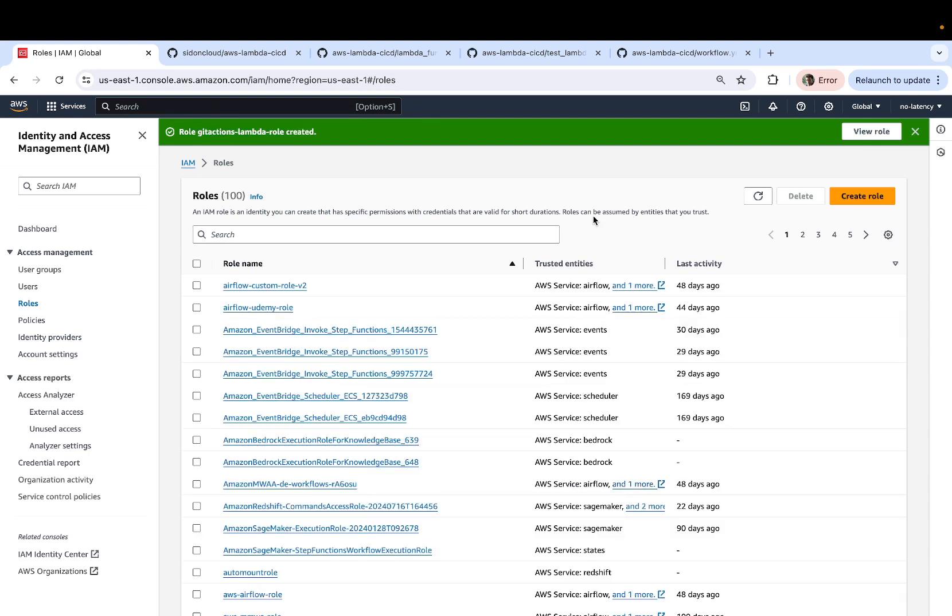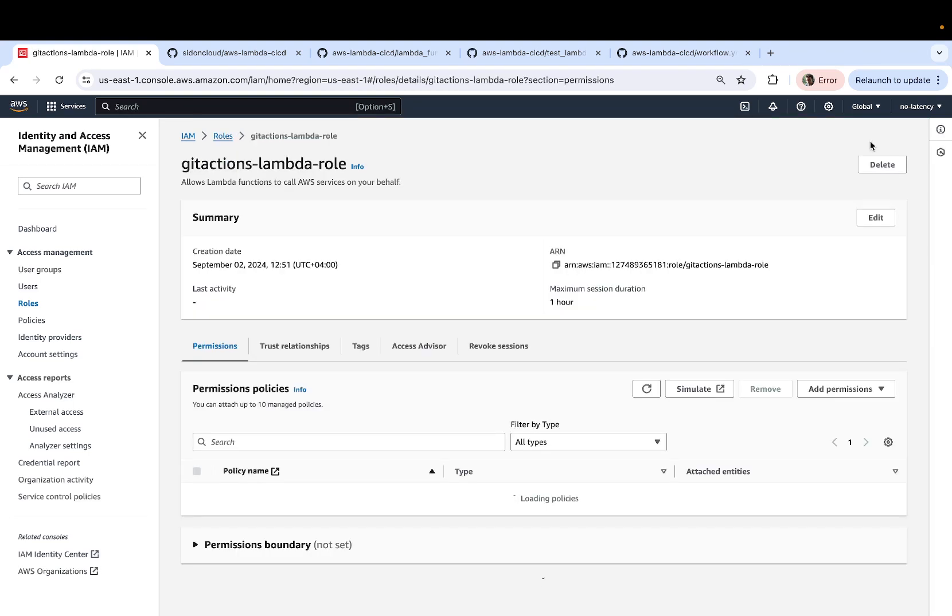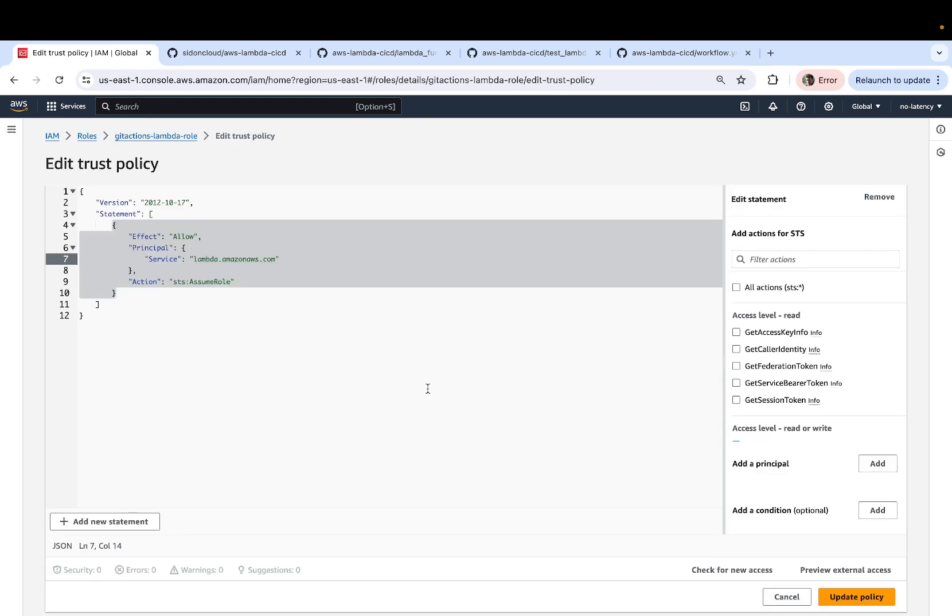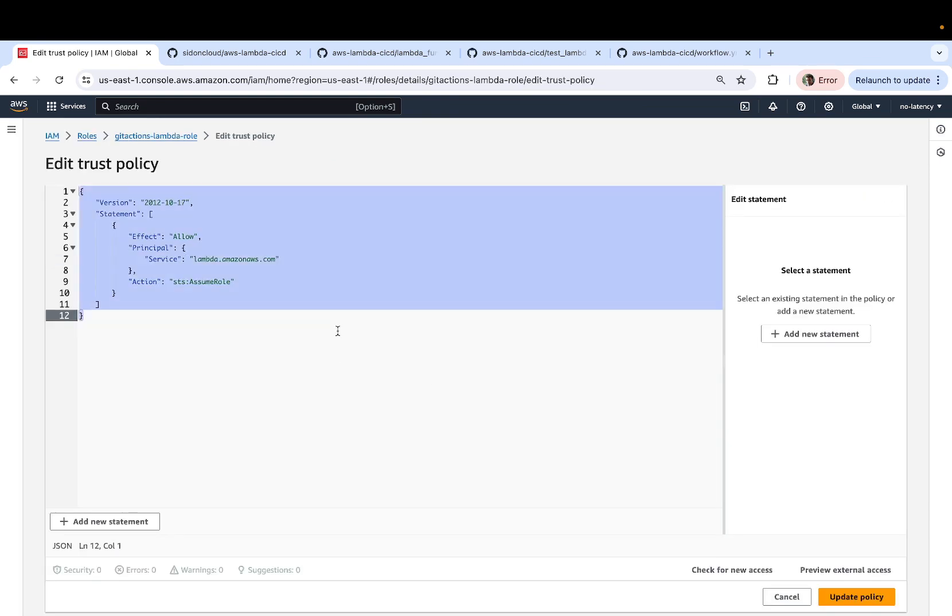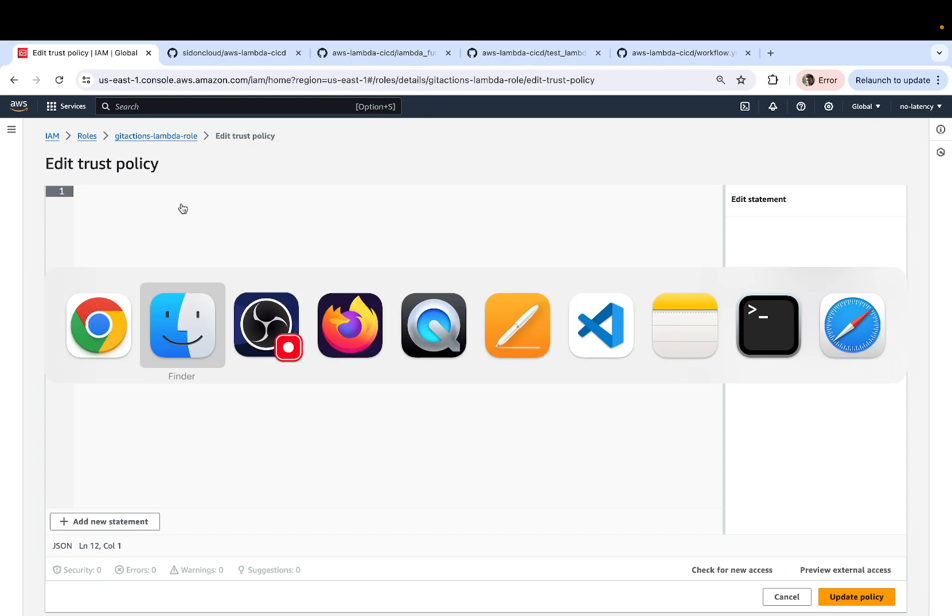Once the role is created, click on view role, click on trust relationships and edit the trust policy. You can get rid of the existing JSON. And for the trust relationship,